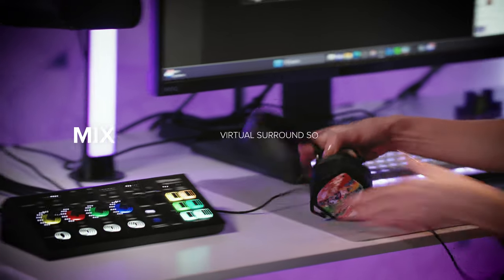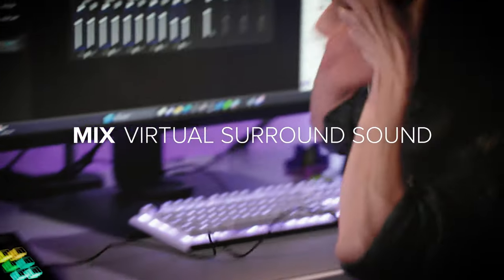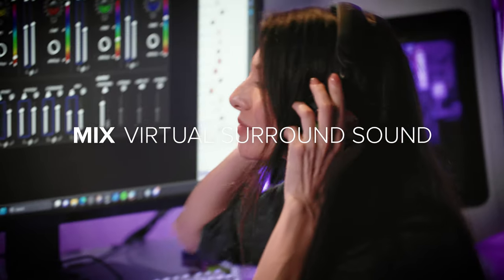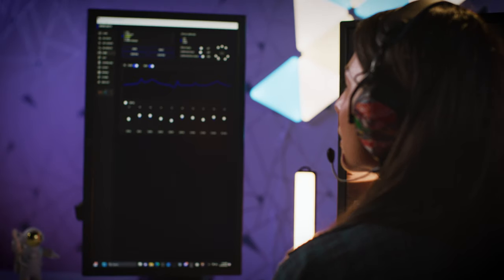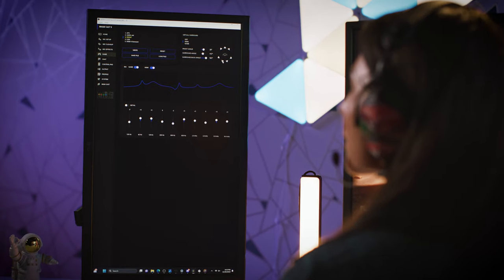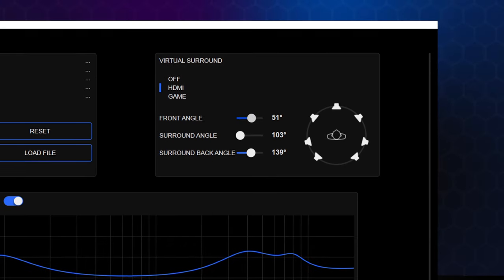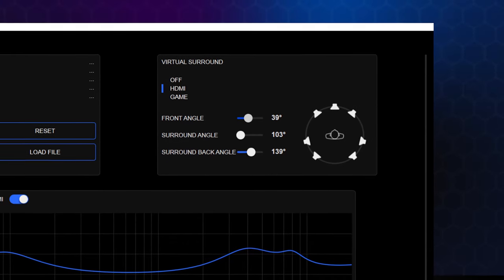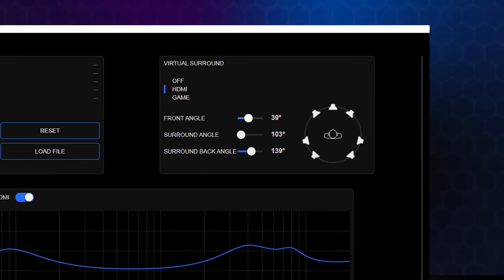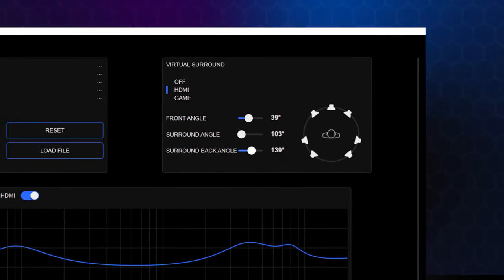Immerse yourself in virtual surround sound using your headphones. Backed by advanced Roland technology, you can convert a 5.1 or 7.1 channel HDMI source to spatial audio and adjust the angle of the simulated speakers.